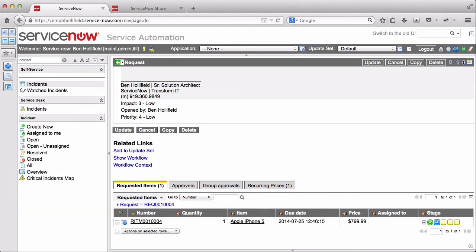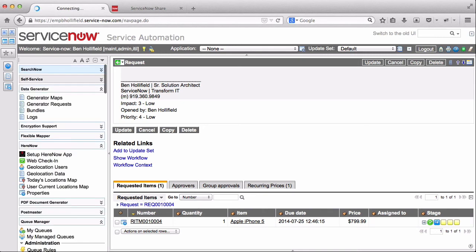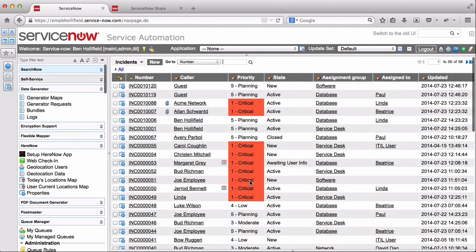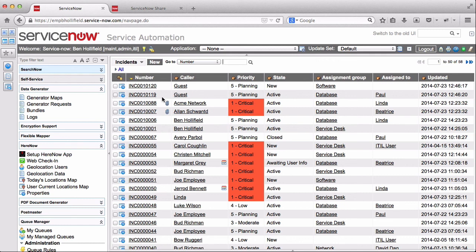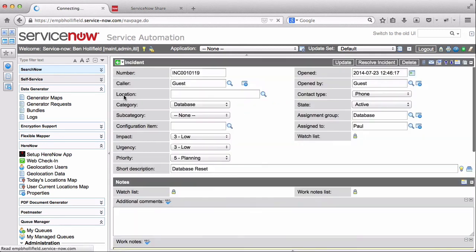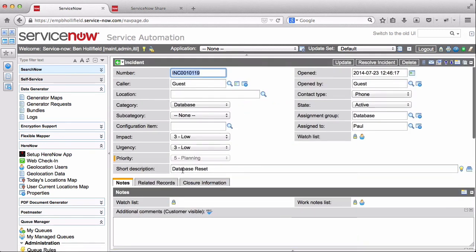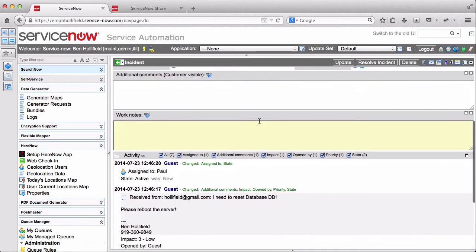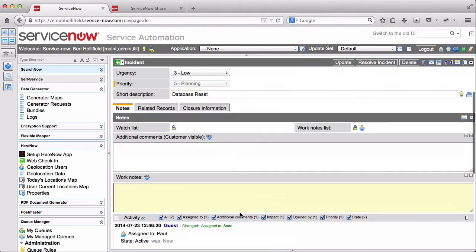Now if you look at our incident table, we should have two new incidents there as well. They're both from guests because they were both sent from my Gmail account, which doesn't actually match a user in the system. But here's one that is a database reset email. It's gone to our database group. It's a database category. And if you look down here, we'll see the body of our email down here in the activity log.